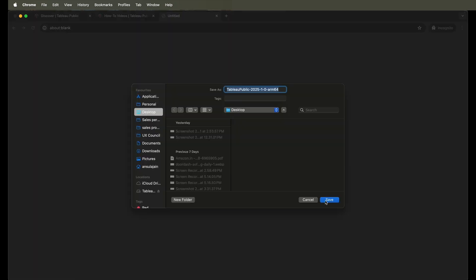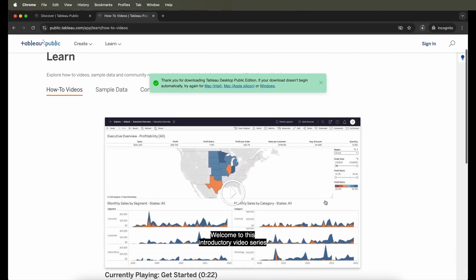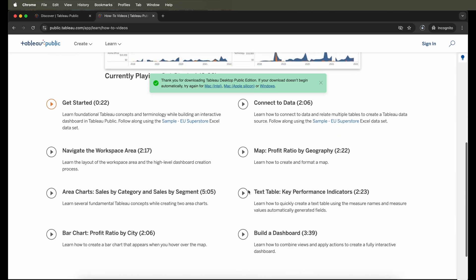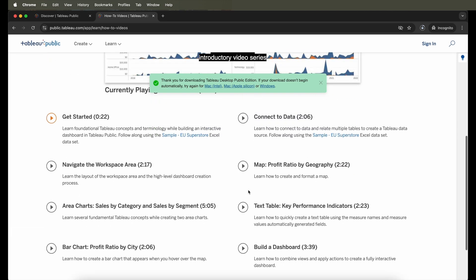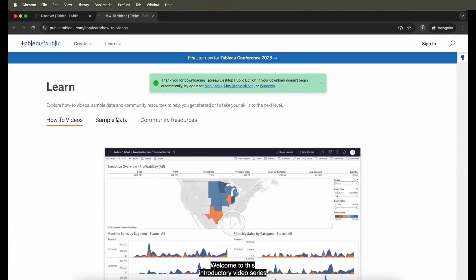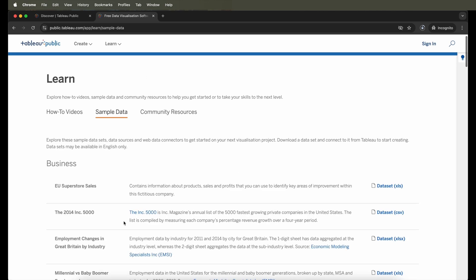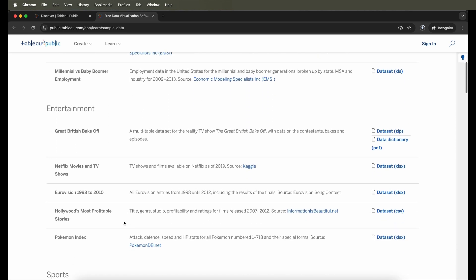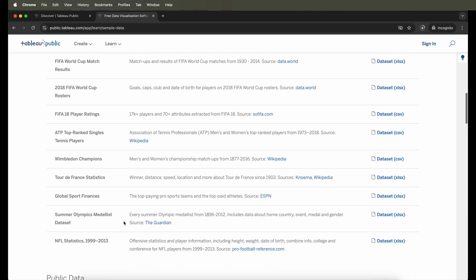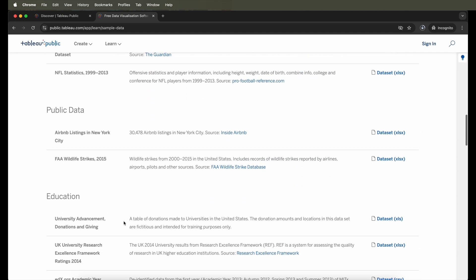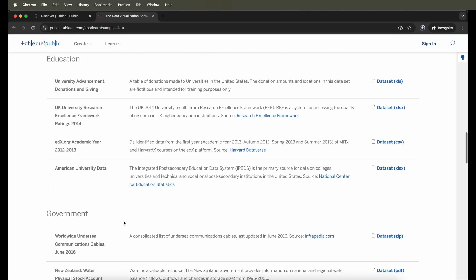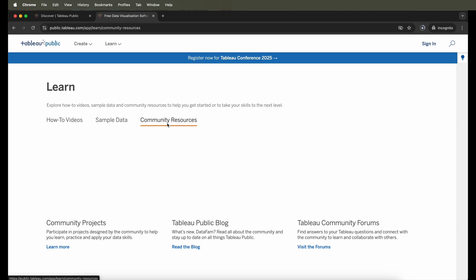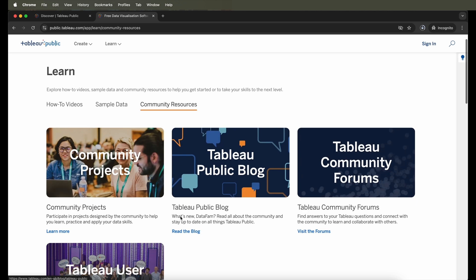Once the download is complete, you will be actually looking at the software DMG file. But while we do that, let's utilize the time while the download is happening in the background to see some different data sources that it has, some great videos and community resources that Tableau actually offers.